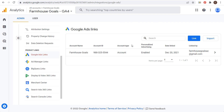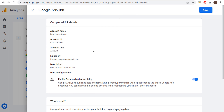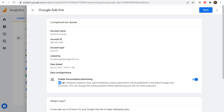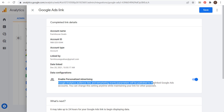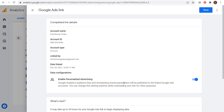When you set up your link, one of the things you want to make sure is that you have personalized advertising enabled. You can see the toggle for Enable Personalized Advertising — make sure this is on. This ensures Google Analytics audience lists and remarketing events and parameters will be published to the linked Google Ads accounts.